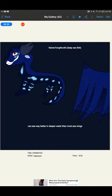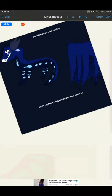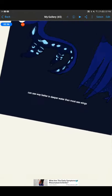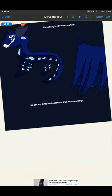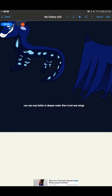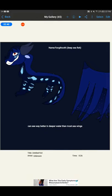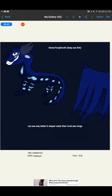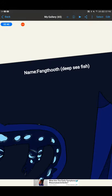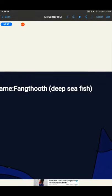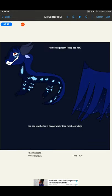The special powers. She can see way better in deeper water than most sea wings. Name: Fangtooth. It's a deep sea fish. I just looked up for the names of these sea creatures because I couldn't think of anything.